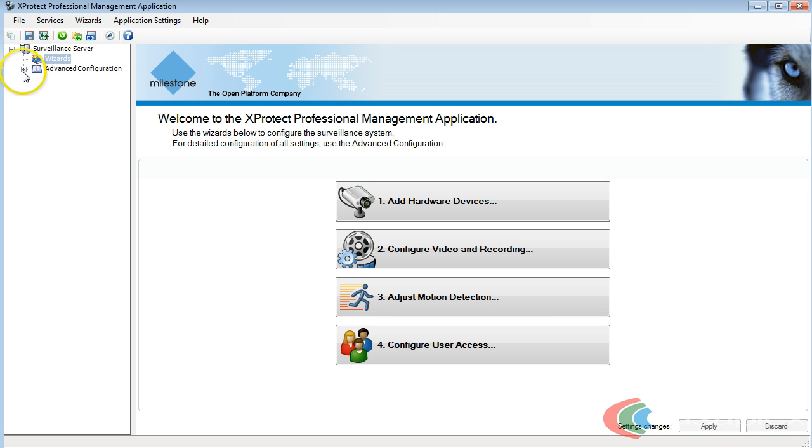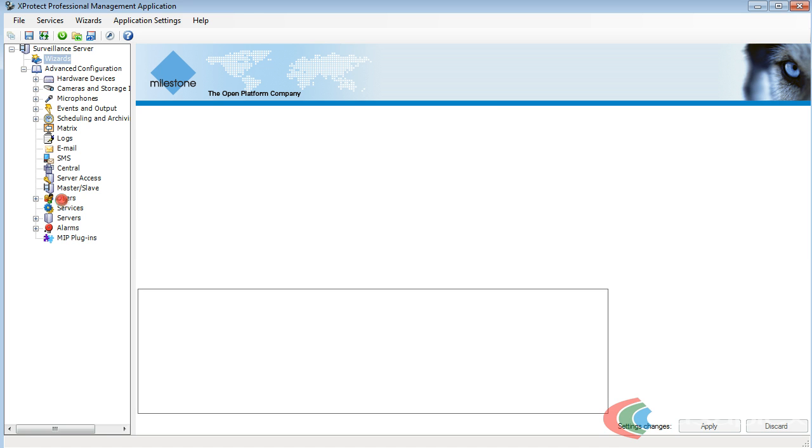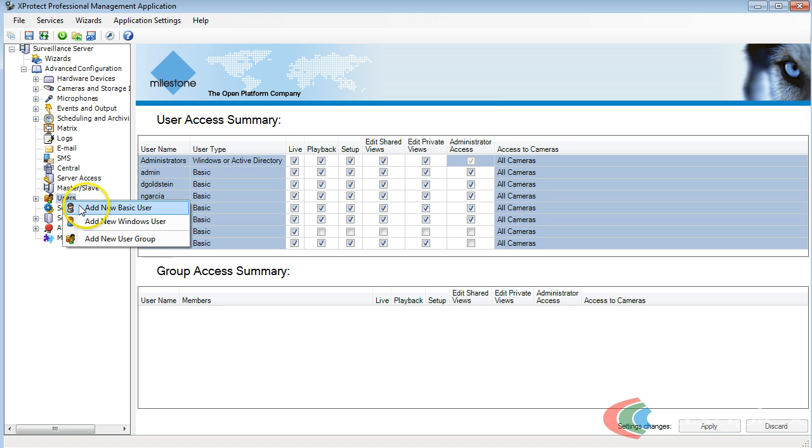Next, I'm going to check the plus sign next to Advanced Configuration. I'm going to come down here to Users, right click on New Users, and Add New Basic User.